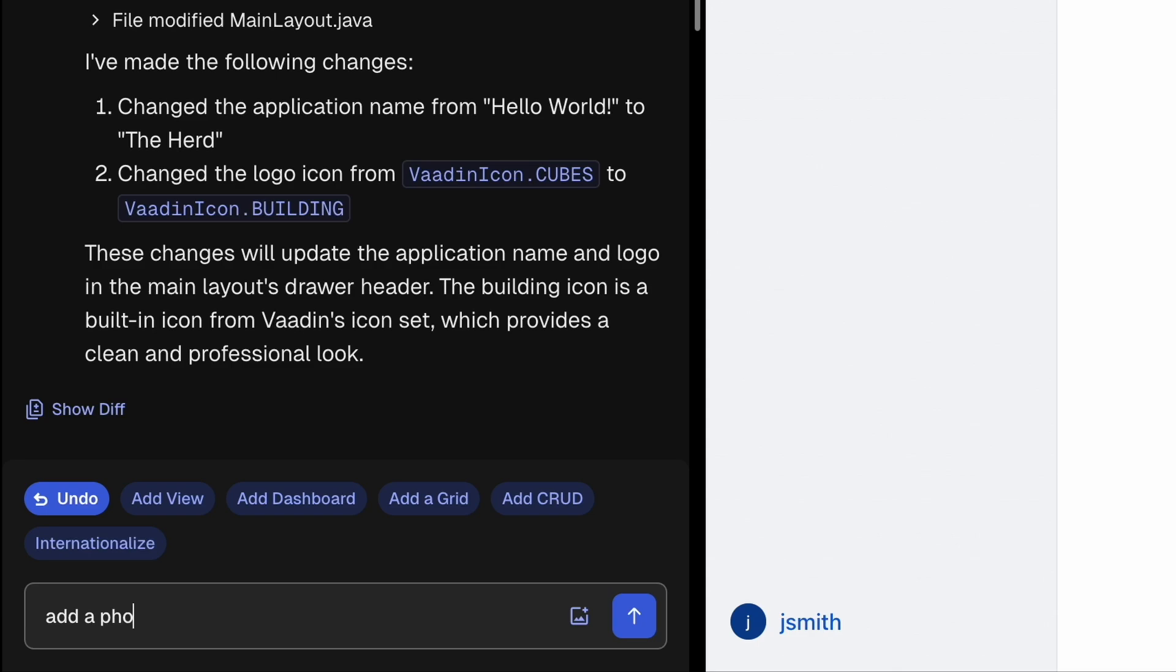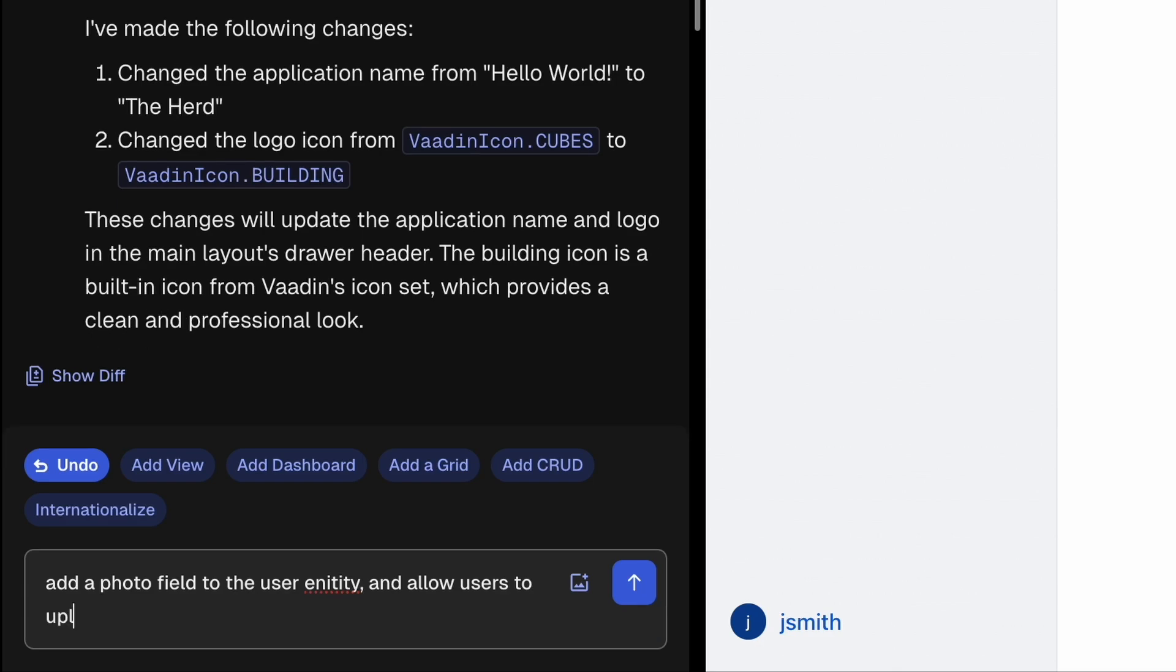Now add a photo field to the user entity and allow uploading photos to the database.